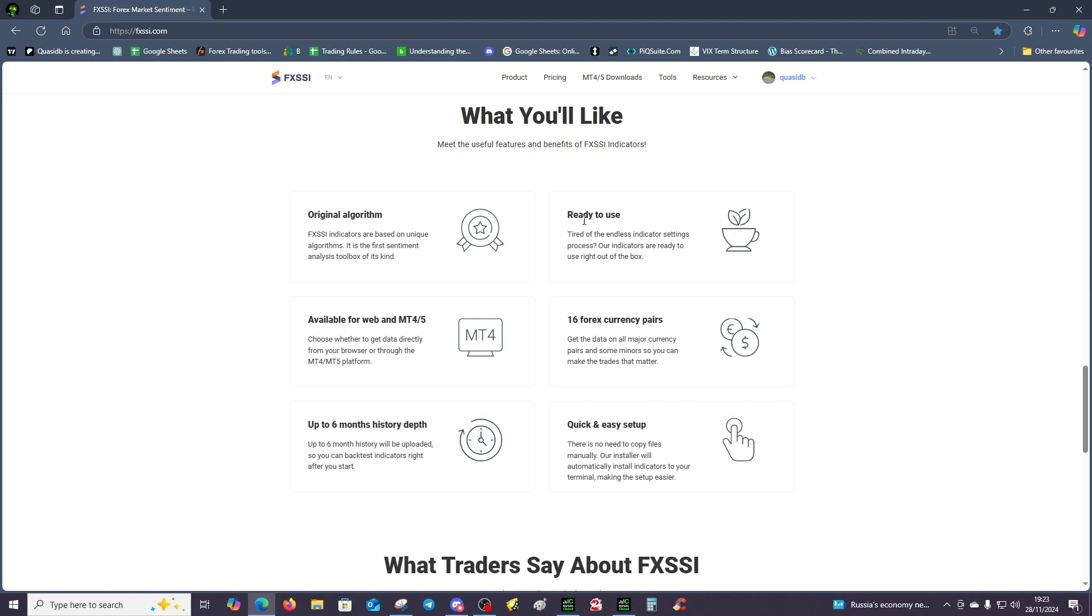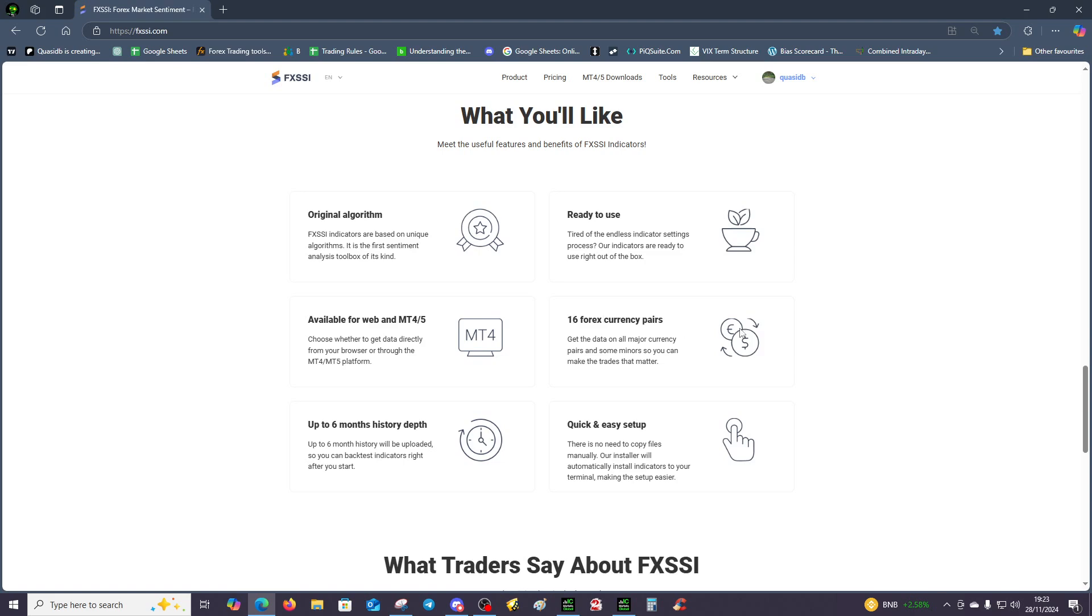The installation is very, very easy as well. It's a simple case of double clicking, it will then point to which terminal you want to install to, and then you click OK. You come to MetaTrader 4 or 5, refresh, and then they'll appear on your chart. It covers both MetaTrader 4 and 5, it's got 16 currency pairs, which is pretty decent, easy setup, and up to six months history depth.